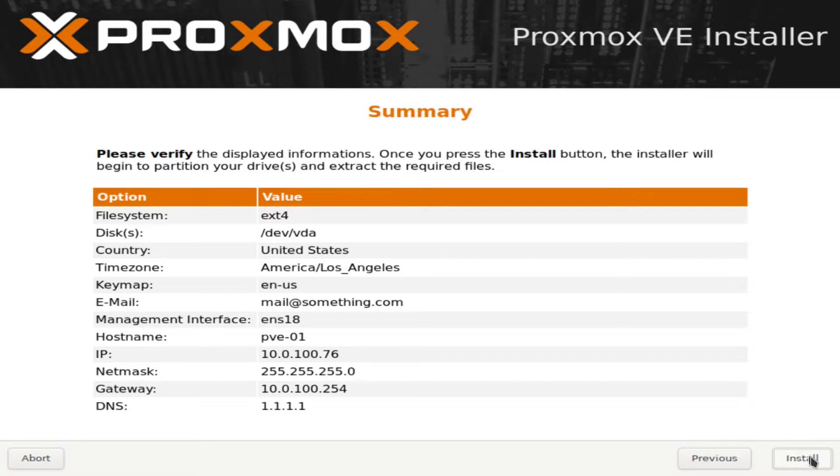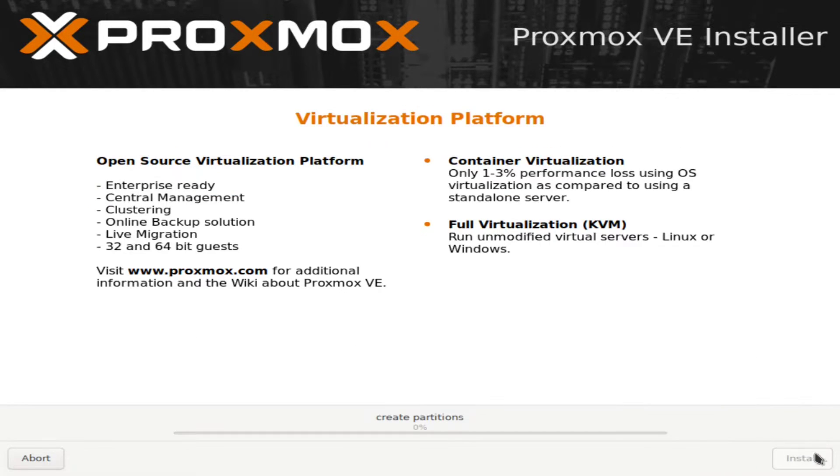And then just click on next and then it'll give you a nice summary of everything. And if everything looks correct, you're just going to click on install.